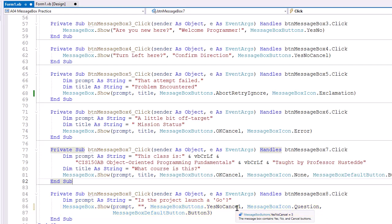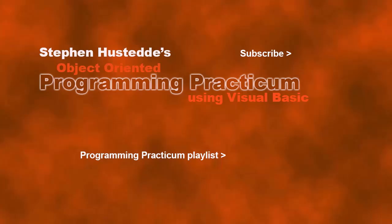That's my code review for the MessageBox reference project. If you just jumped into this video, you can see all the videos from the Programming Practicum playlist by clicking on the image in the lower right. And if you'd like to be alerted to future videos I create, you can click my picture in the top right to subscribe to the channel. I'll see you next time. Bye.